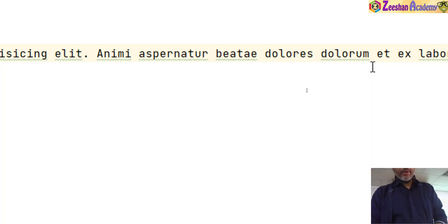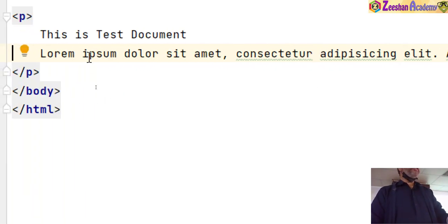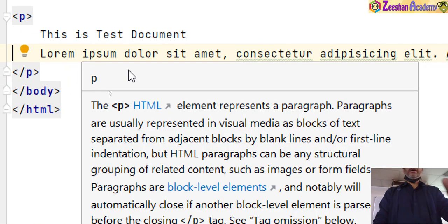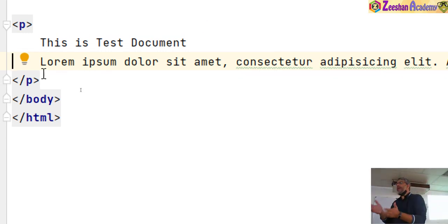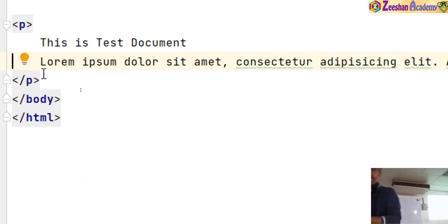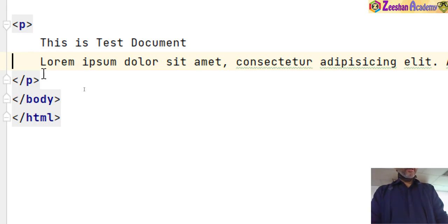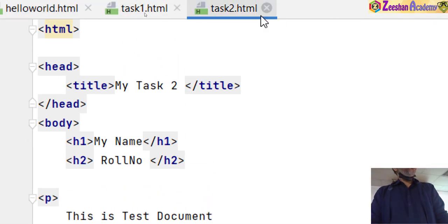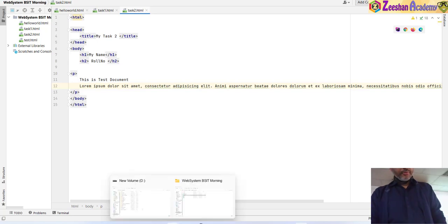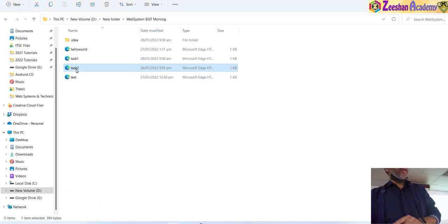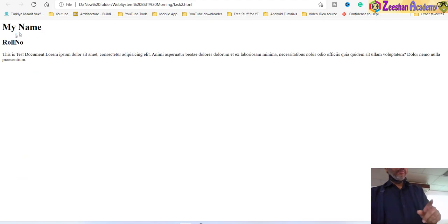Or you can simply type lorem and press Tab to get placeholder text. Note that this is not an HTML feature — it is a feature built into browser editors. Some editors support lorem, some don't, because it is the editor's feature, not HTML's. I pressed Ctrl+S and the file task2 was saved. I go back inside the browser folder where I saved the file, task 2 appears, double-click, and my name, roll number, and the long string of text appear.